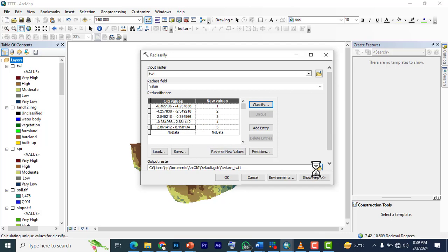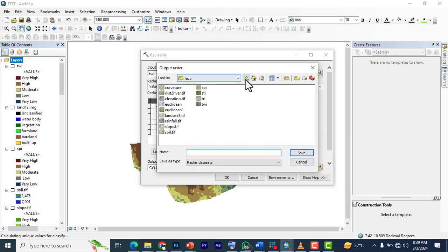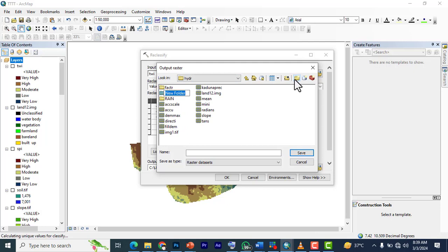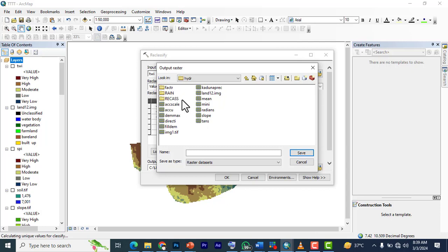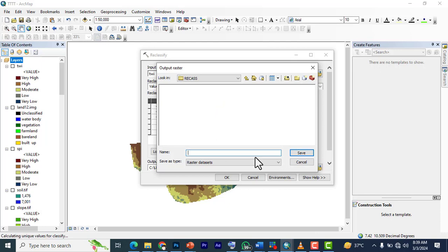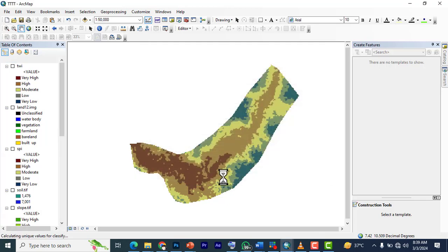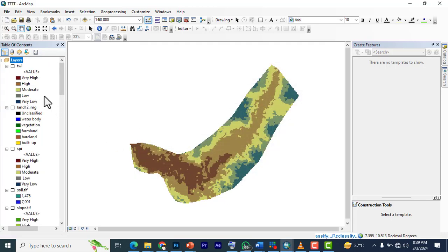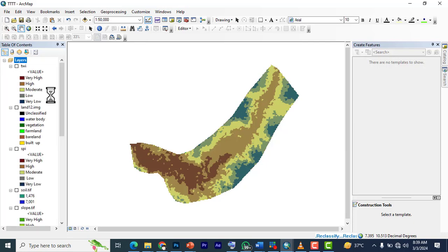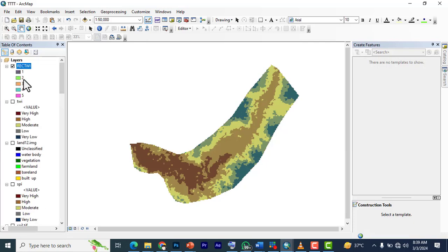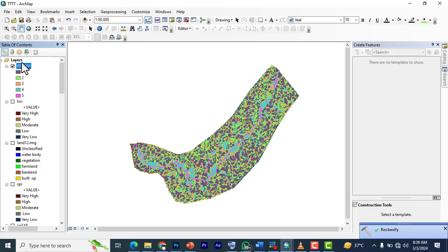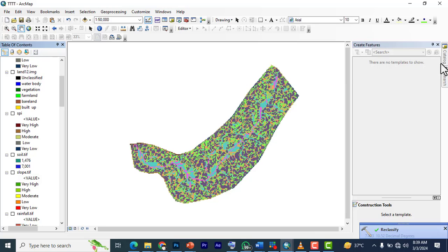It's ready automatically, so you don't need to stress yourself anymore. In some cases you have to specify them, but this has already worked out the way I explained before. Click on your output raster, then we create a folder we're going to call 'reclass.' We open it and here we're going to put 're_TWI.' Click save and click OK. So we have our reclassified TWI.